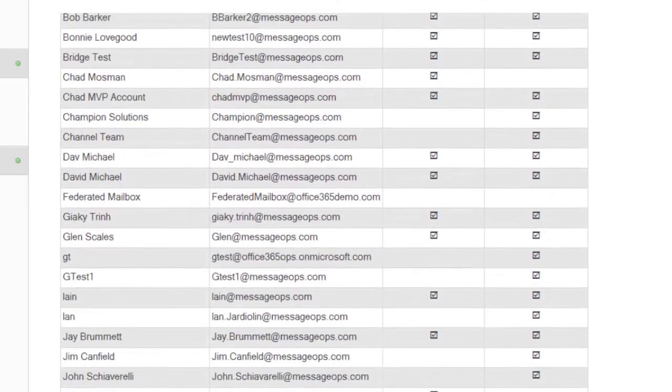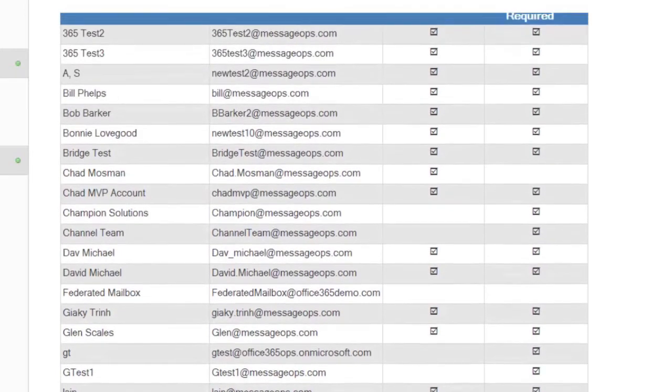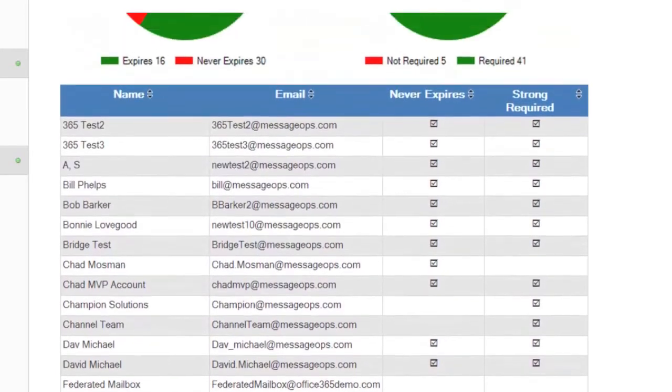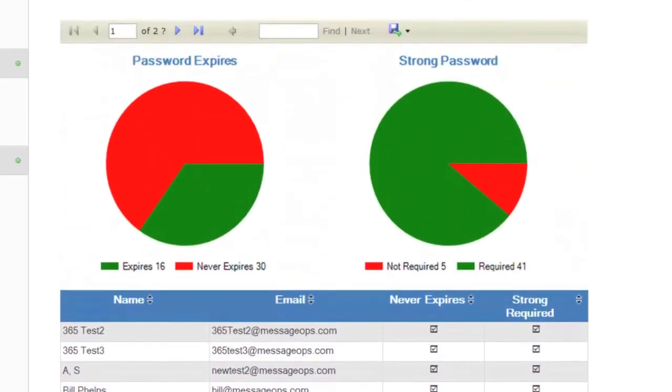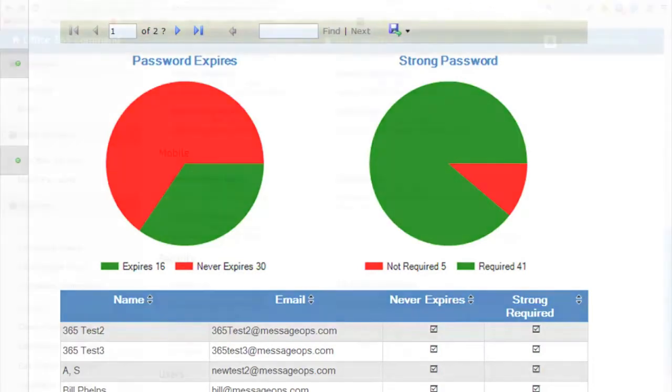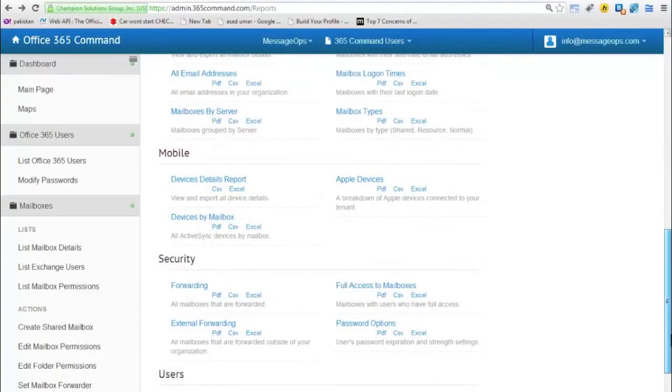365 Command provides you with visual reference as well as a list of mailboxes that are set to expire and or require a strong password for you to evaluate. In addition to a variety of security reports for auditing and compliance,